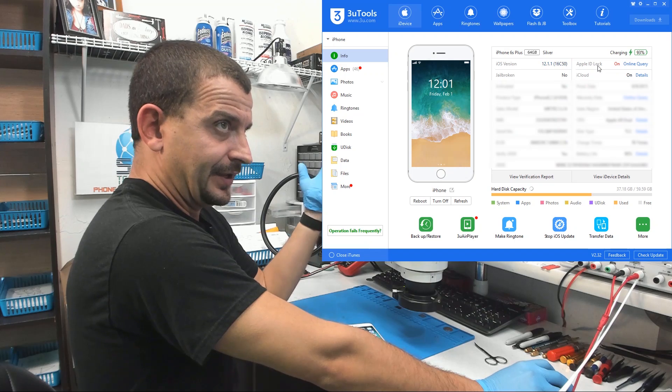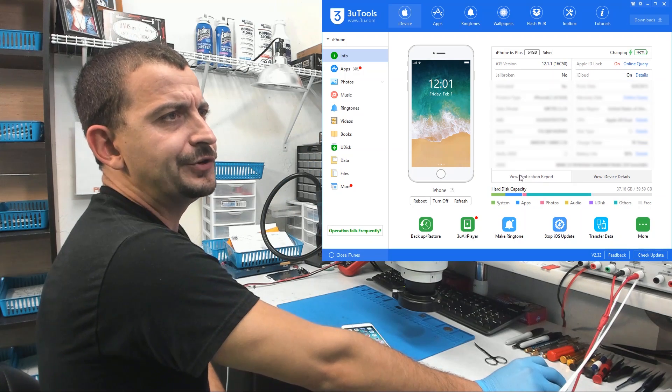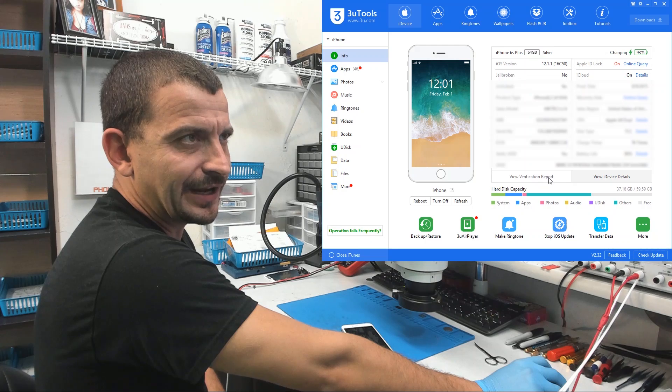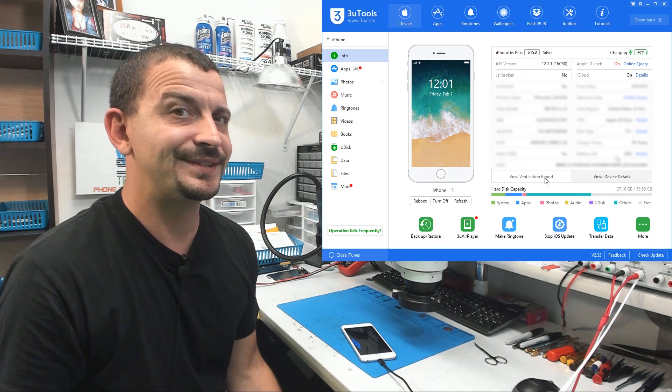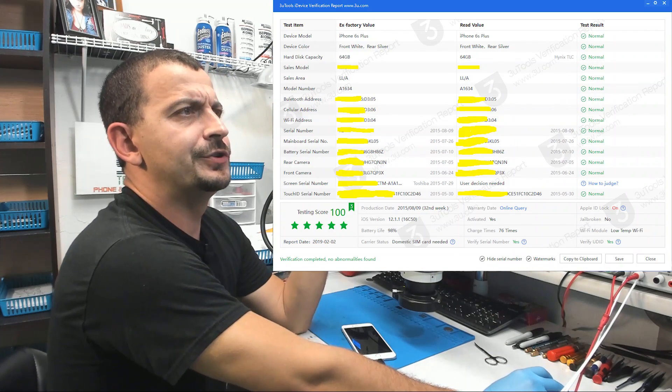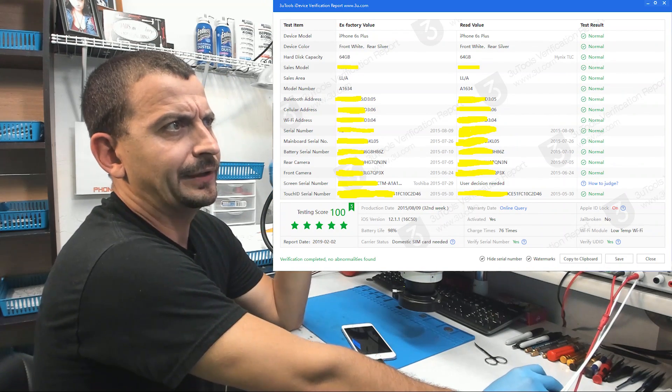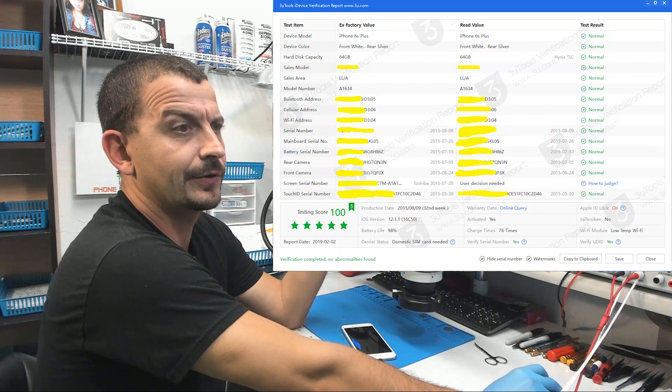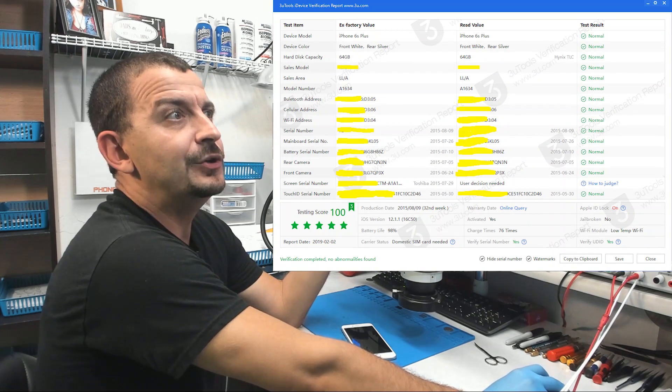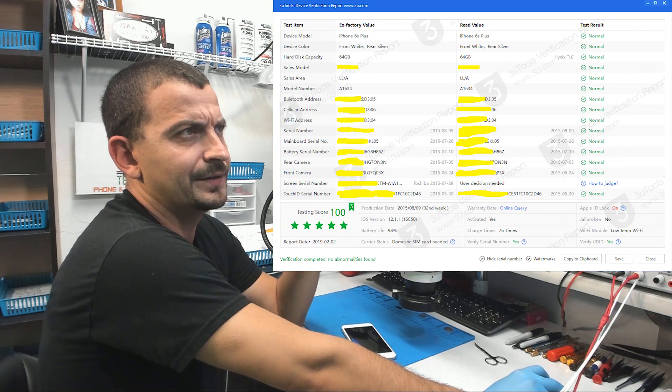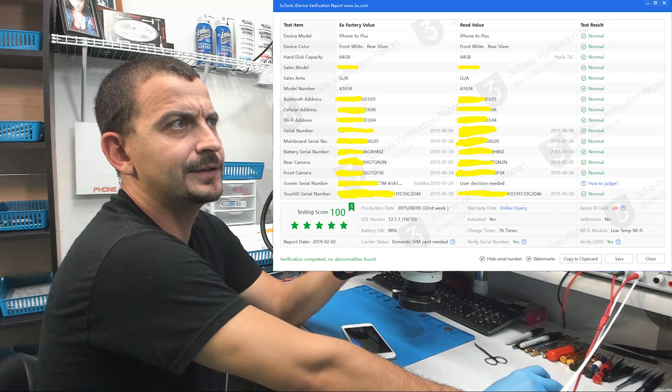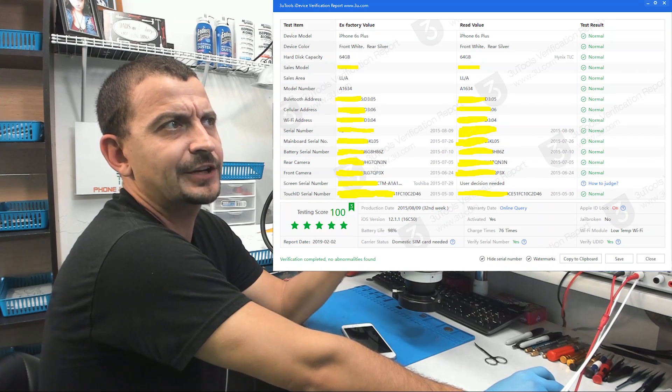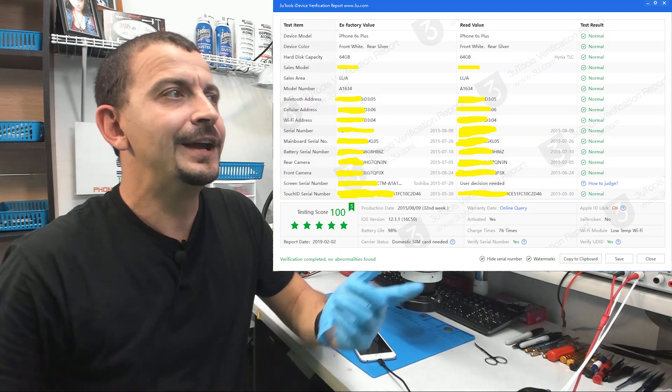It shows you what size the phone is, your serial number. One really cool feature - if you see this little button here that says view verification report, the first time I saw that I wondered what does that mean? Let's click on it. Here is what it shows you about my phone. I'm going to be blocking out some of the information here because it's my phone. But as you can see, you have the tested item which is the device in question, and then you have the ex-factory value which is what this phone was put out with from the factory.